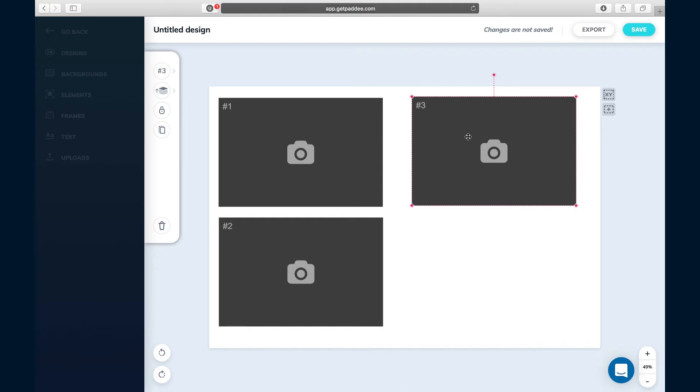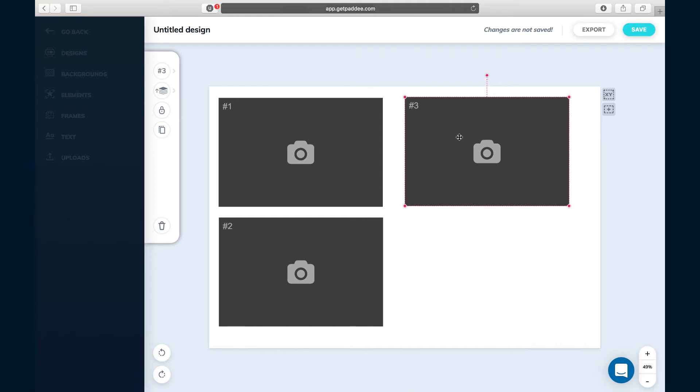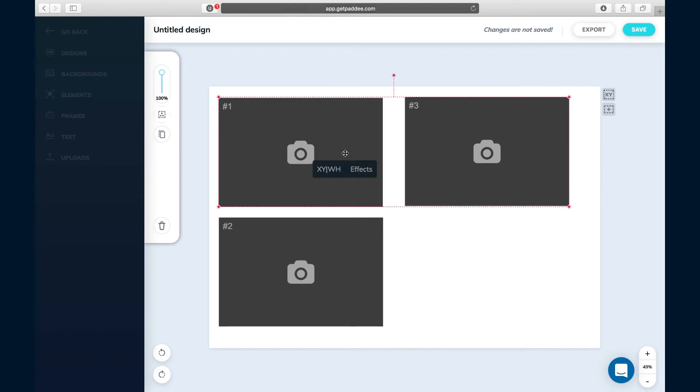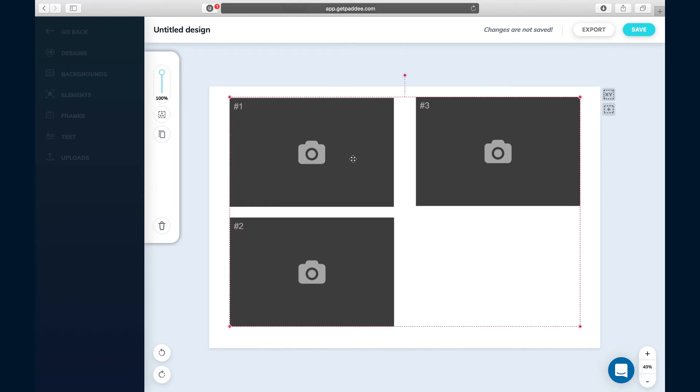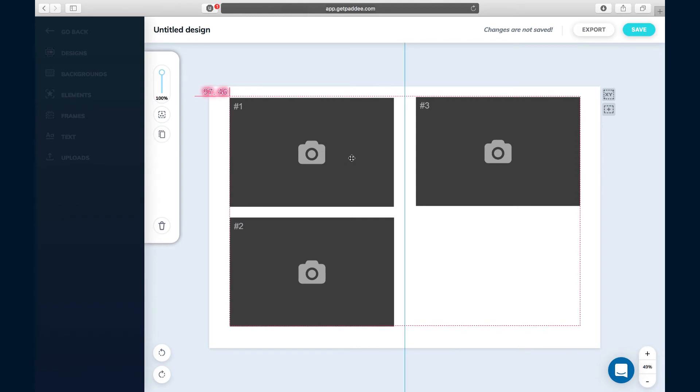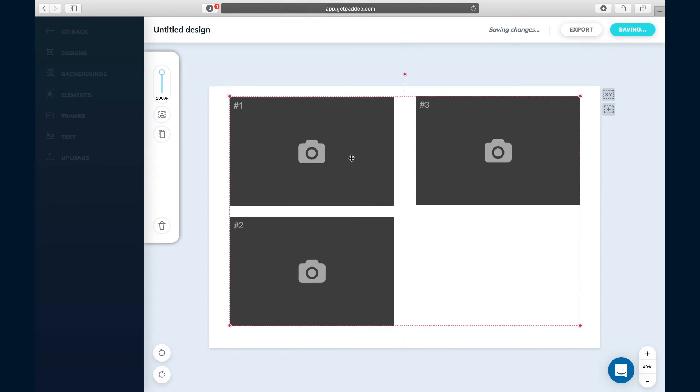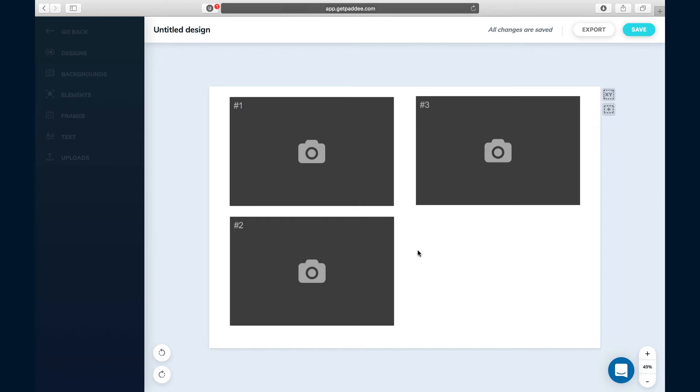We've got keyboard shortcuts that work the same as Photoshop and other software. So I'm gonna shift-click and now they're all grouped together, and I'm gonna use that to help me align it on the screen a little bit better. That's a better location for the photos.